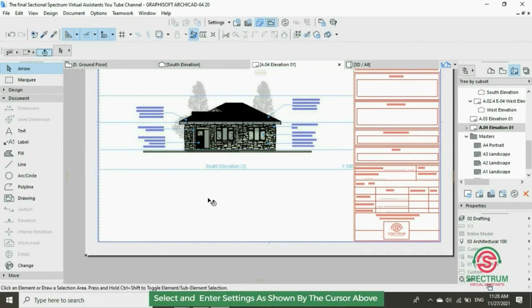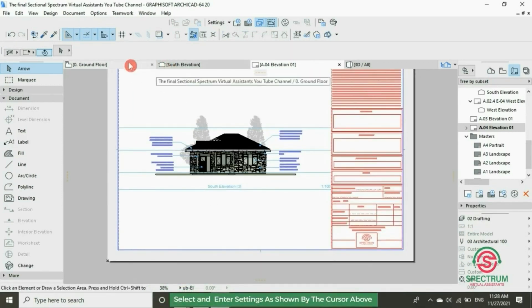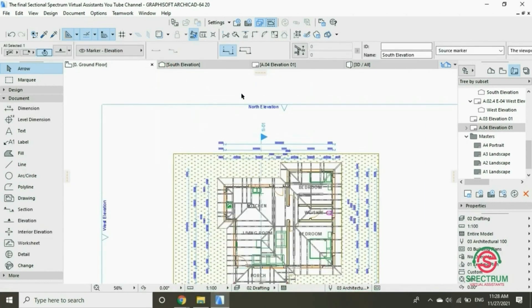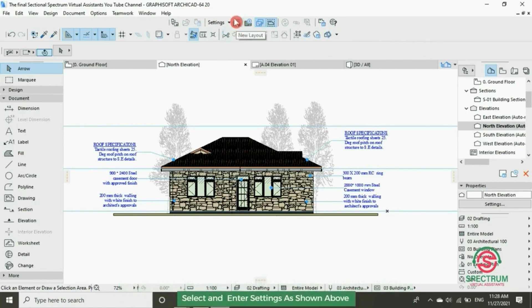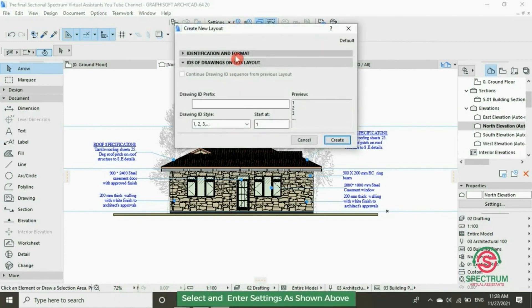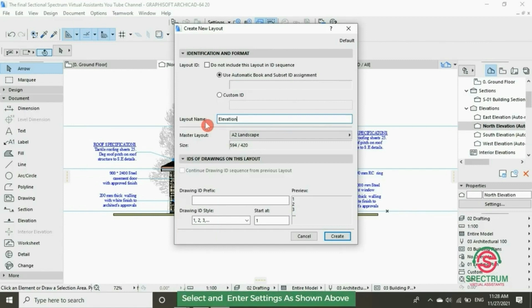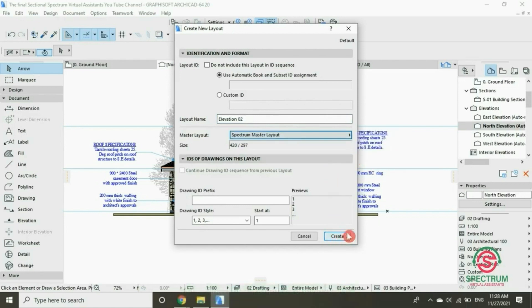Let's open the other elevation to place. Select this elevation, right-click. At the top, click on New Layout. Type in the name of your layout: Elevation 02, and then choose the master layout you want it placed on, and then click on Create.